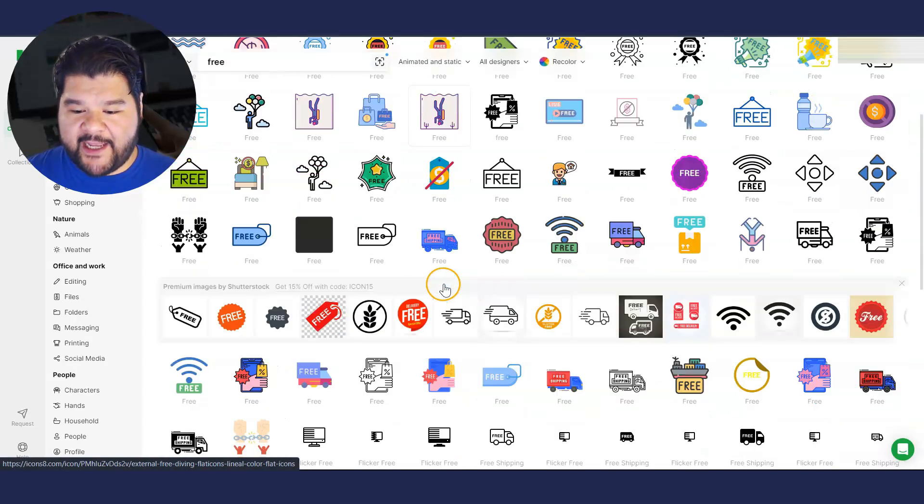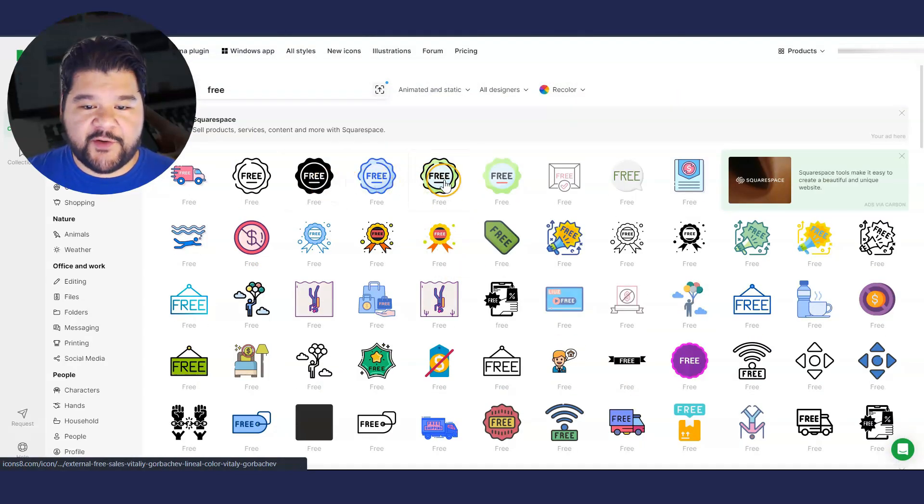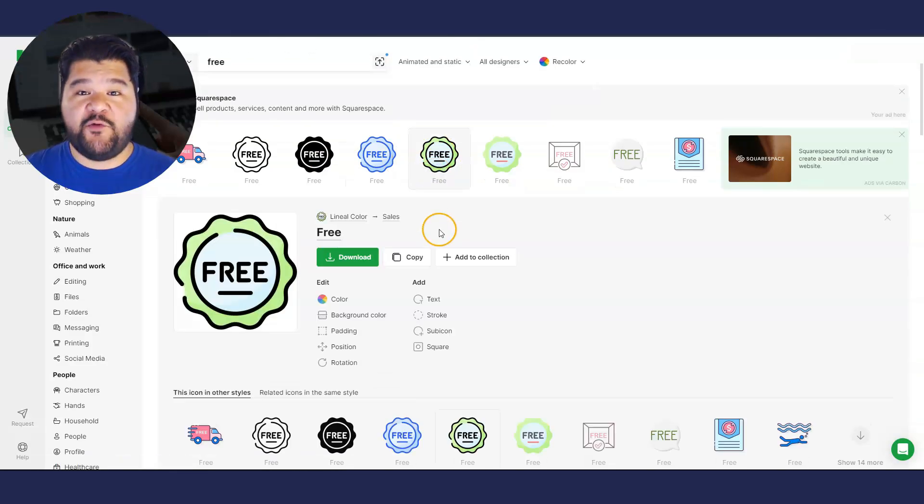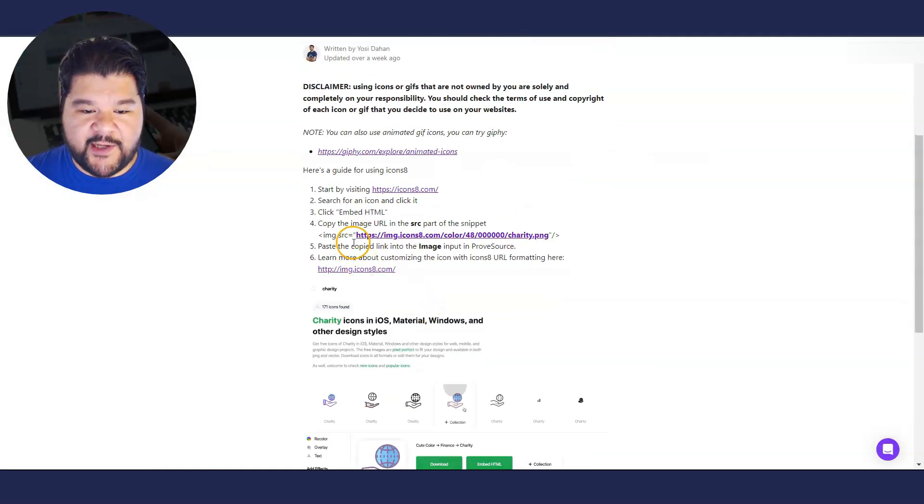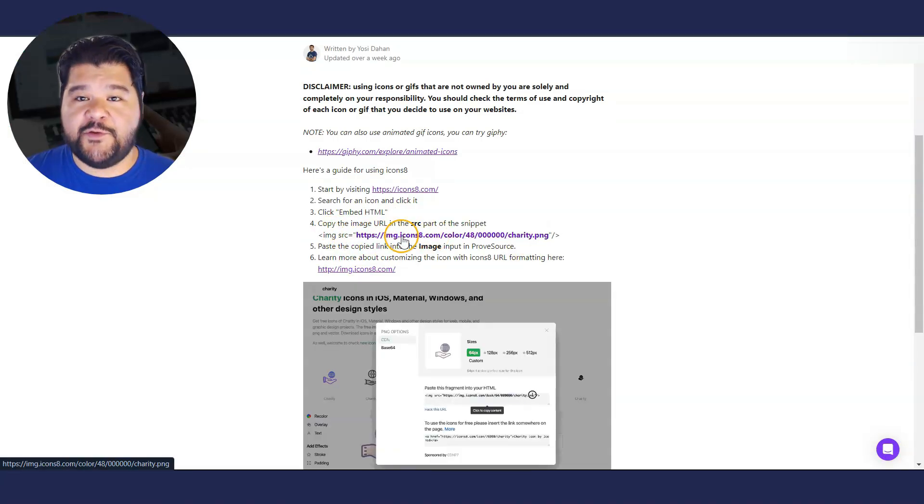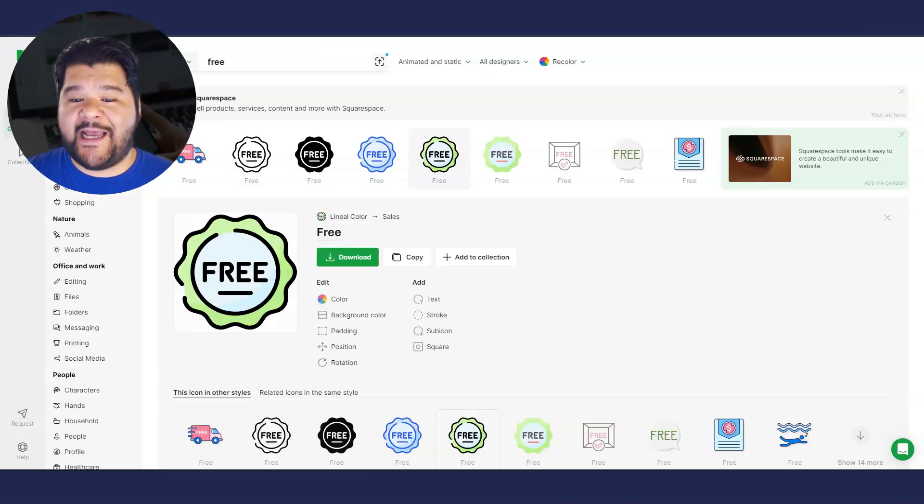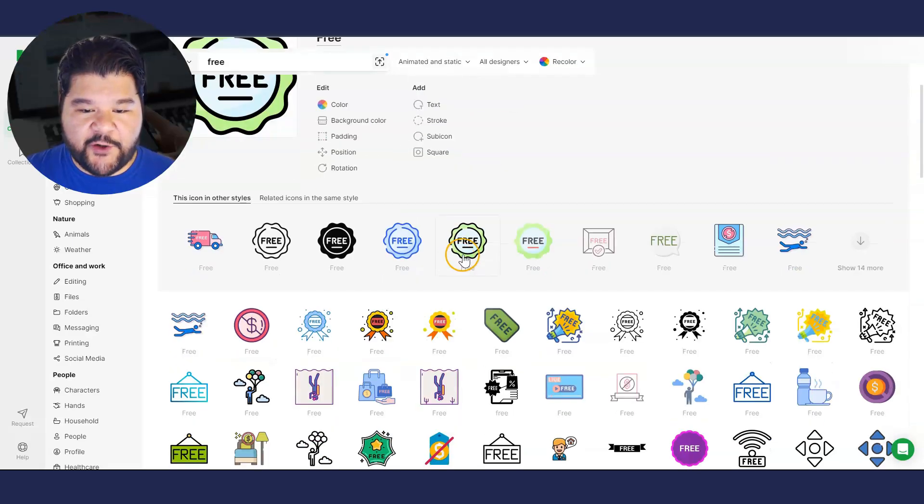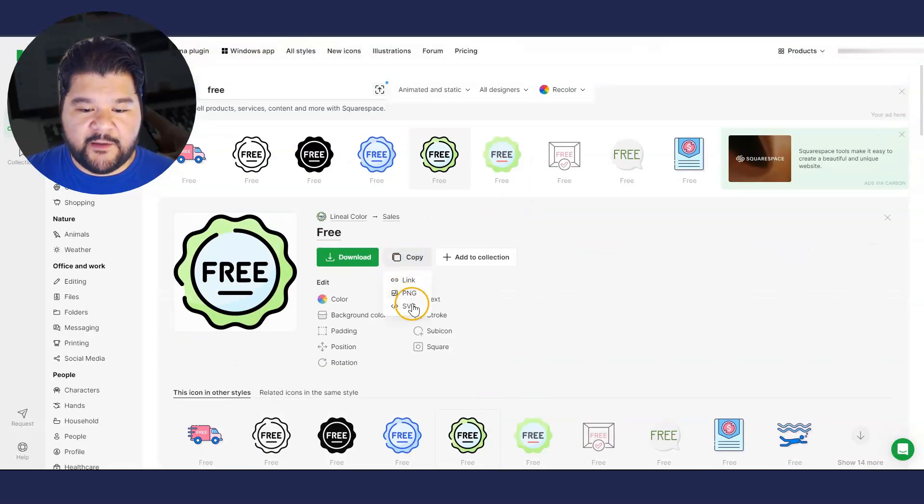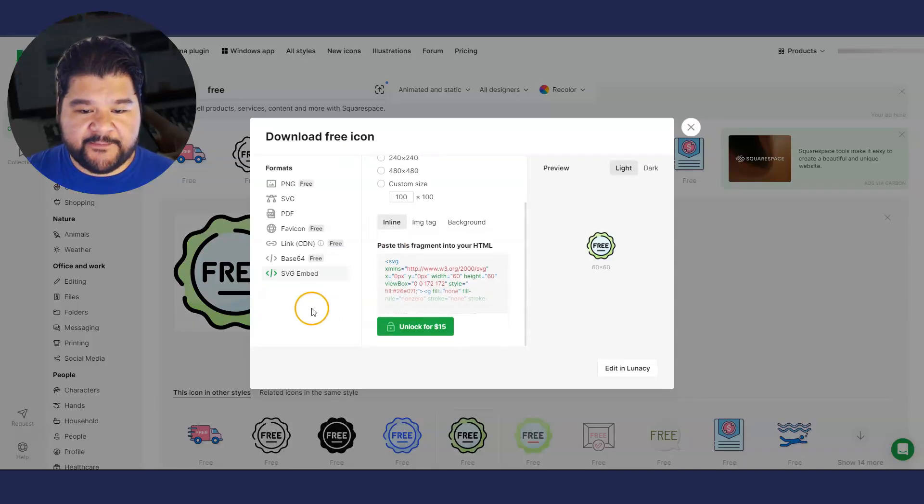And I'm going to try to see which one I can actually find the right code. So we're looking for a very specific code for these icons. You have to look for the image src equals, and you need this to be able to use the icon. And sometimes they provide it, sometimes they don't.